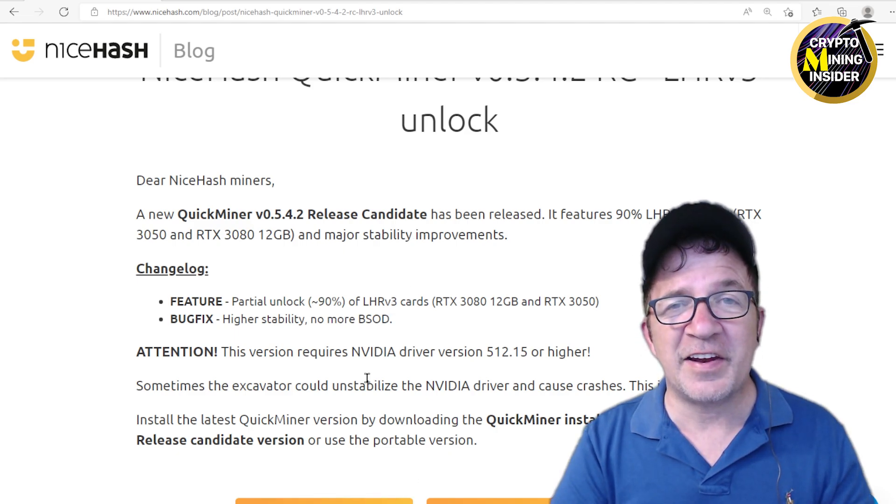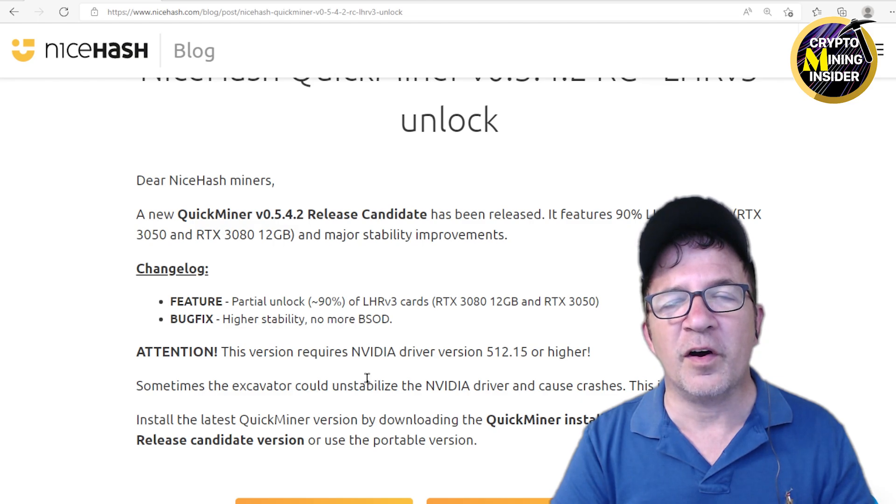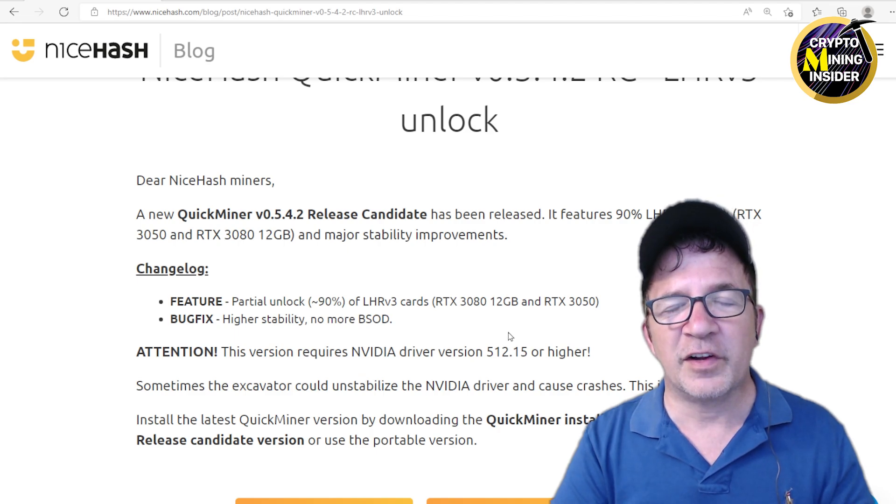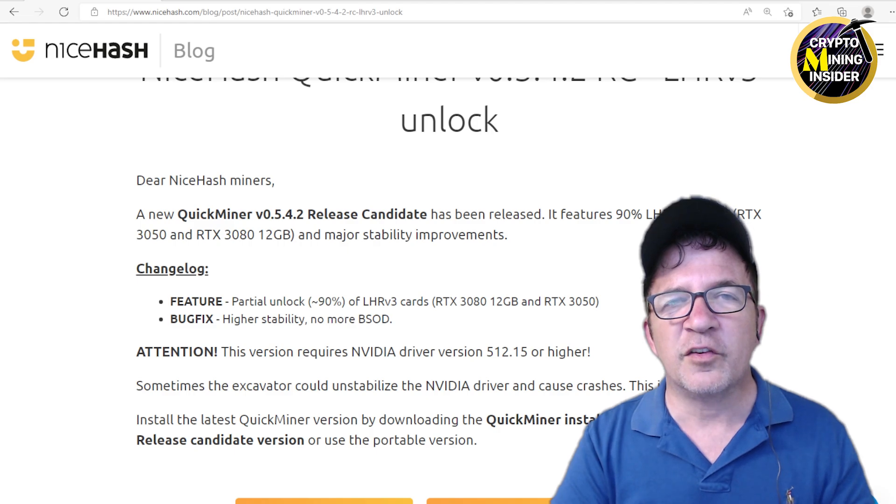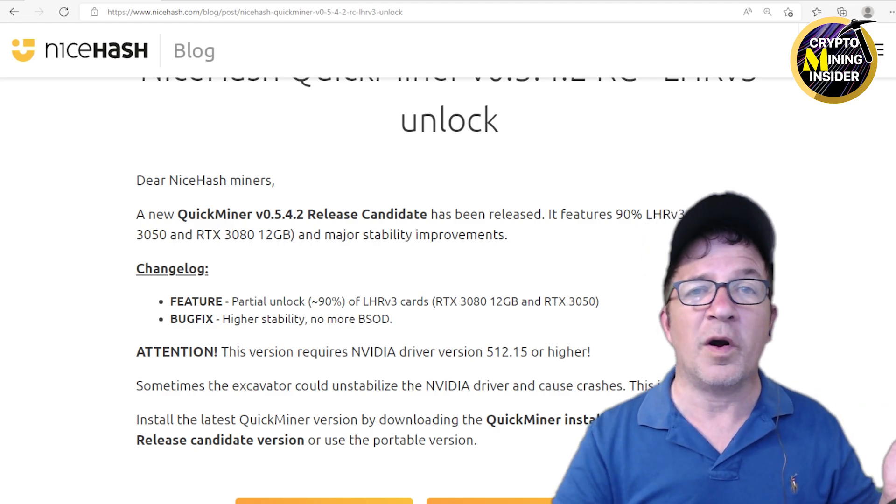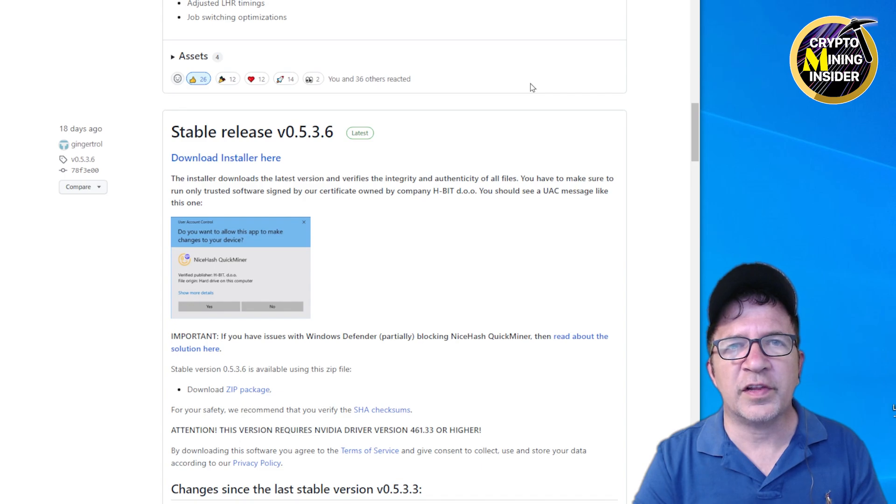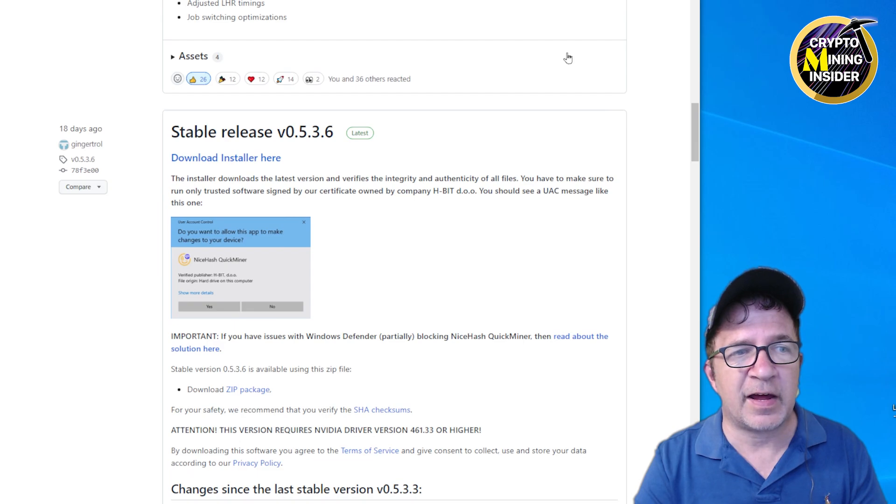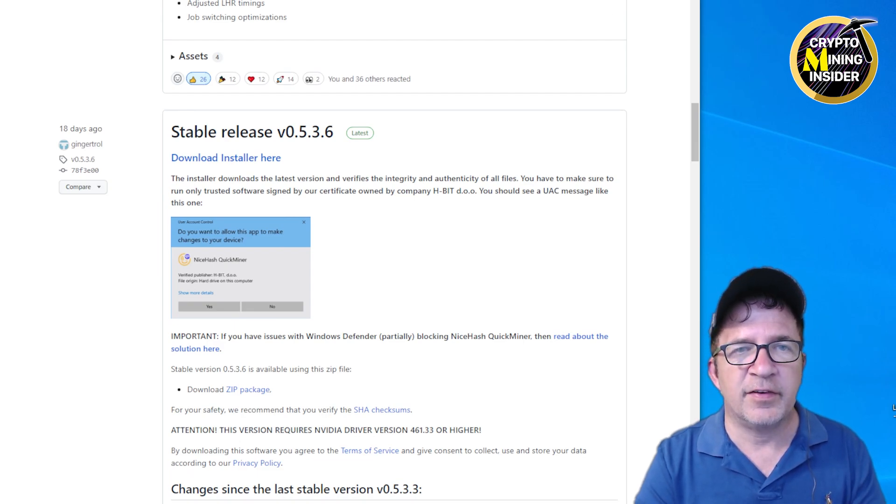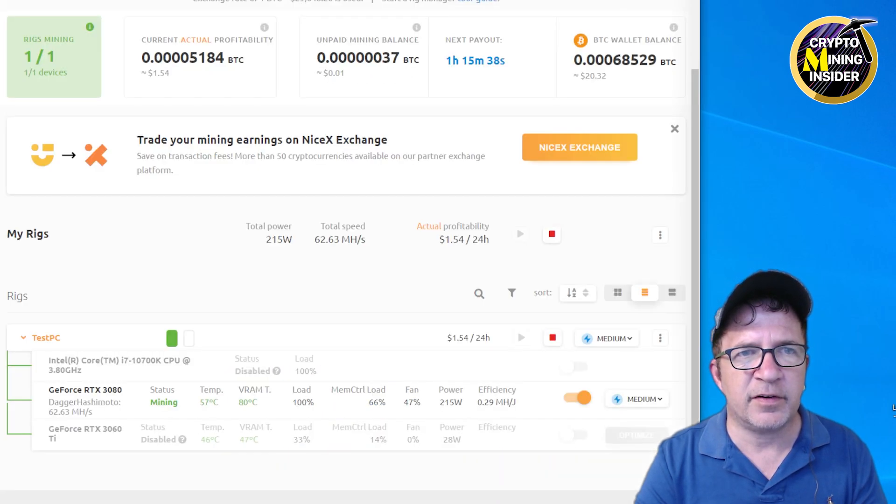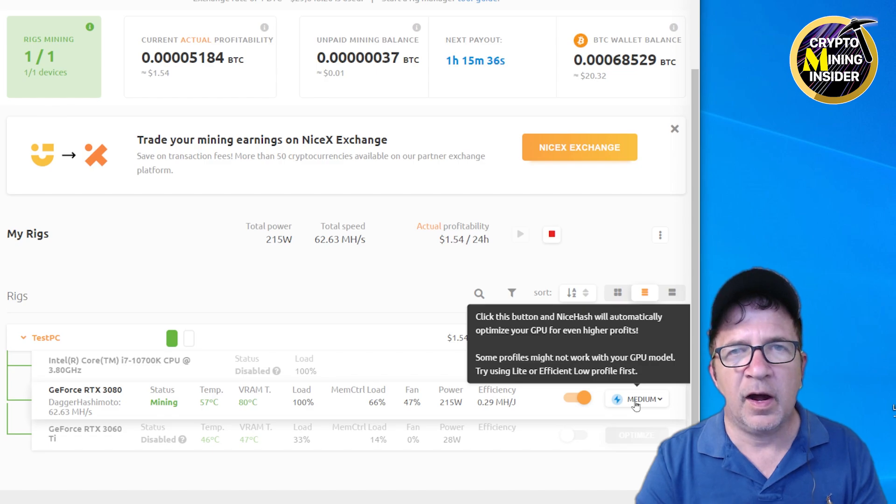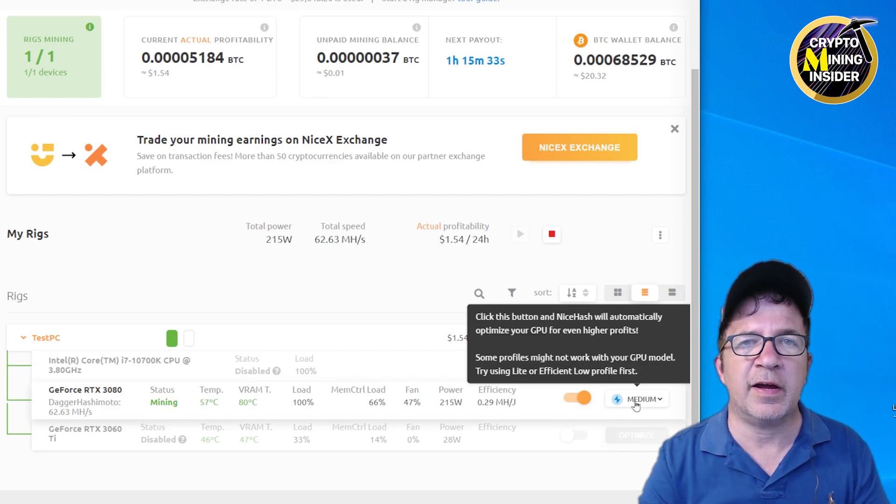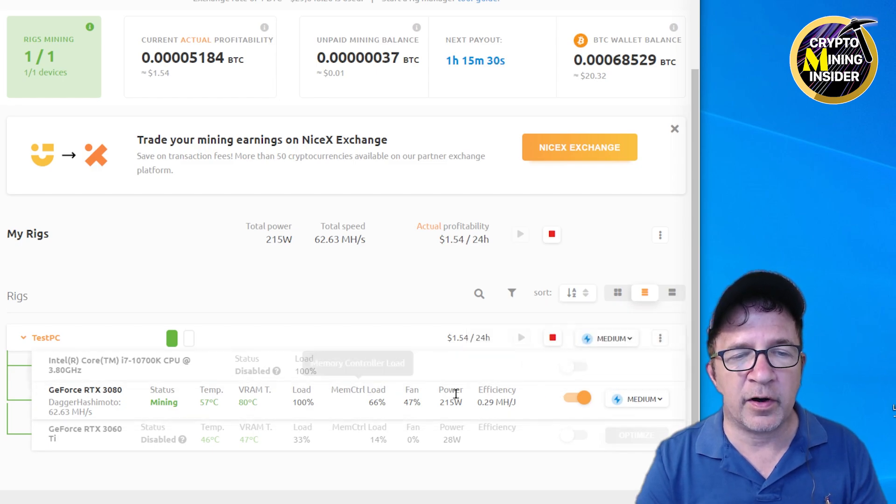Before I begin my testing of the latest QuickMiner, I want to get an accurate baseline number of what the 3080 12 gigabyte was doing on the previous versions of the miner. So let's begin by doing some initial testing of the previous version of the QuickMiner so we'll at least have accurate numbers of before and after. I've just downloaded and installed the latest stable version of the QuickMiner. It's the previous version to this release candidate and it's version 0.5.36. I've downloaded this miner and I have it running. I tuned it in NiceHash to be medium. I have two graphic cards in this computer but I'm only testing the mining on the 3080 12 gigabyte card.